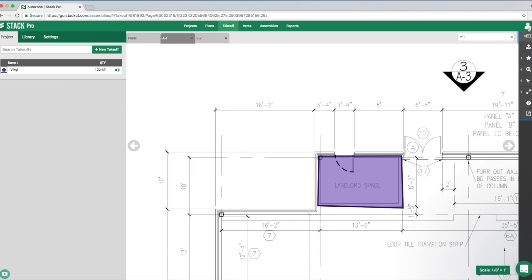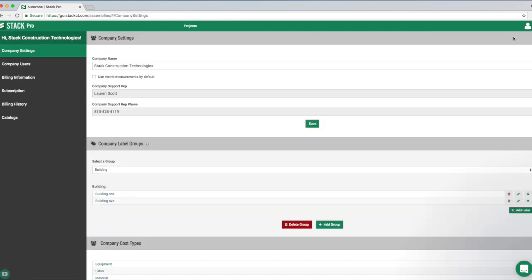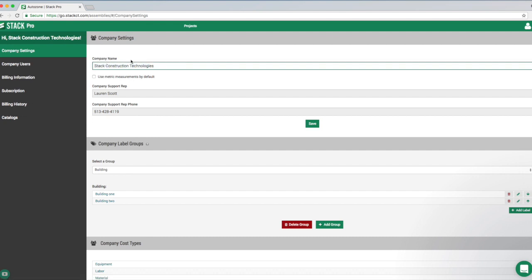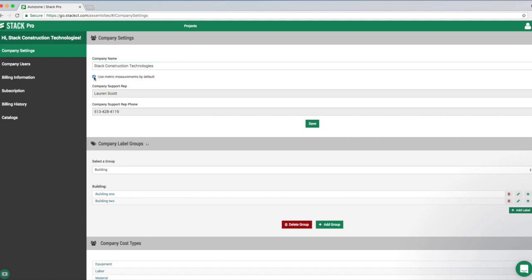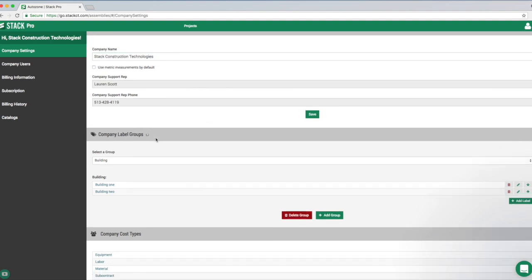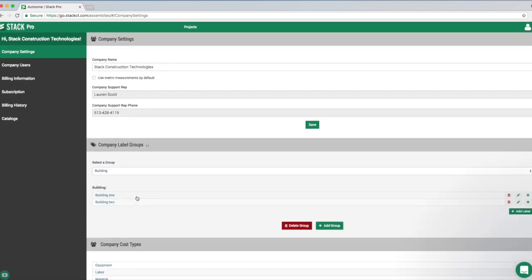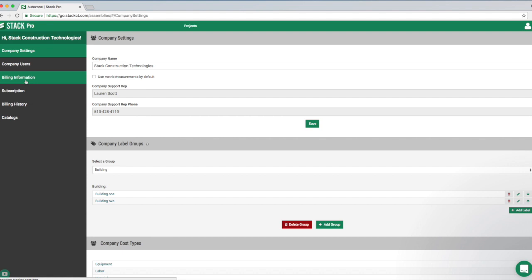Lastly, let's go over company settings. Clicking the little person icon lets you access your Stack account. You can update billing information, look up your subscription, view billing history, and see what catalogs are attached to your account. Under the main company settings tab, you can update your company name, switch to metric scales for users overseas or in Canada, manage company label groups, and for the pro version, add additional cost types.